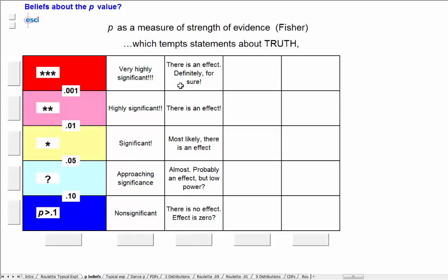And people tend to believe that this tells them about truth. Three stars, yes, definitely an effect. No effect with P greater than 0.1, or perhaps the effect is zero. Does this bring to mind a couple of red flags?